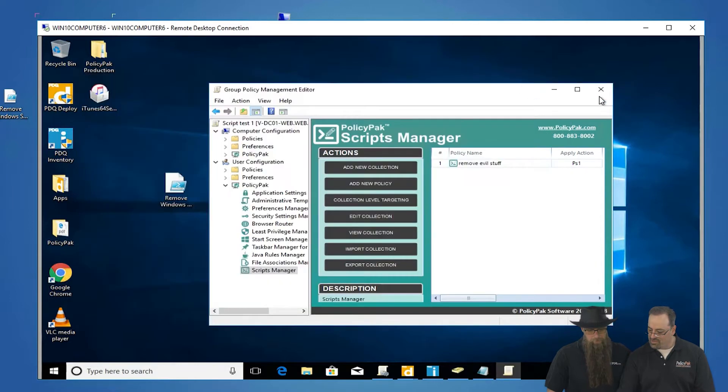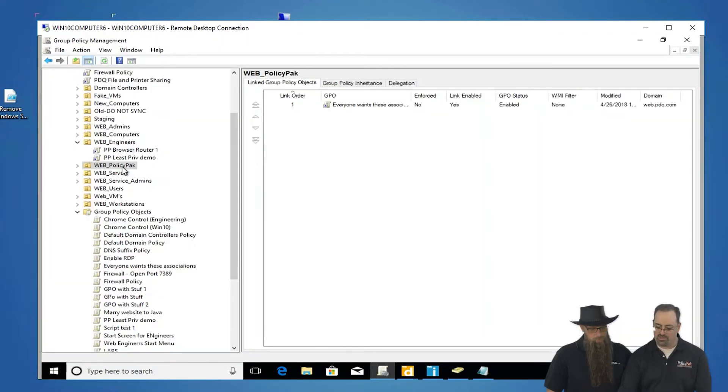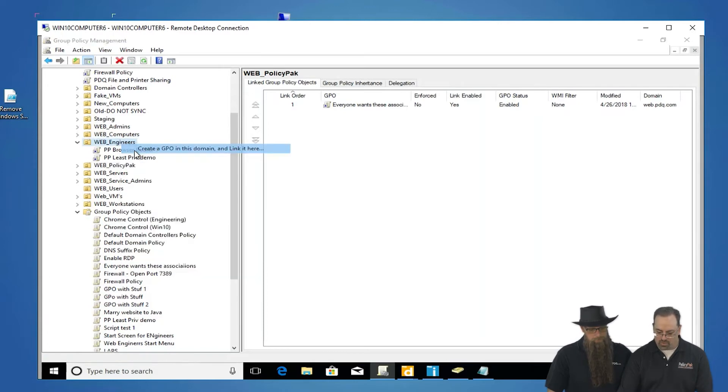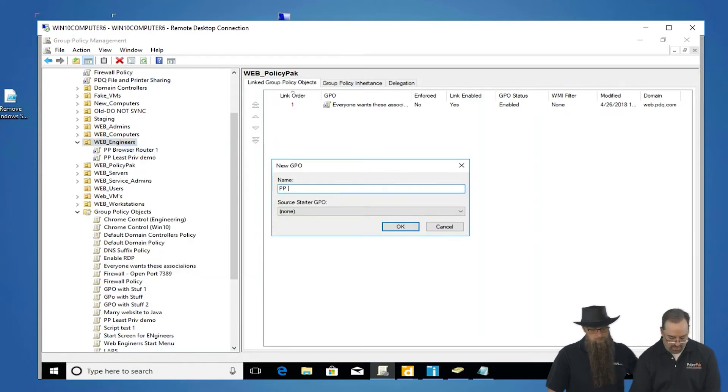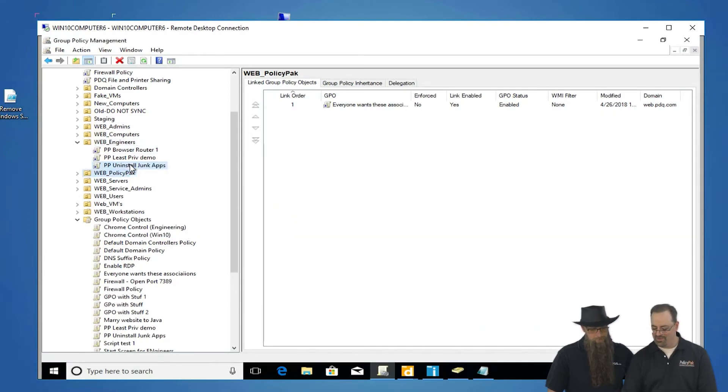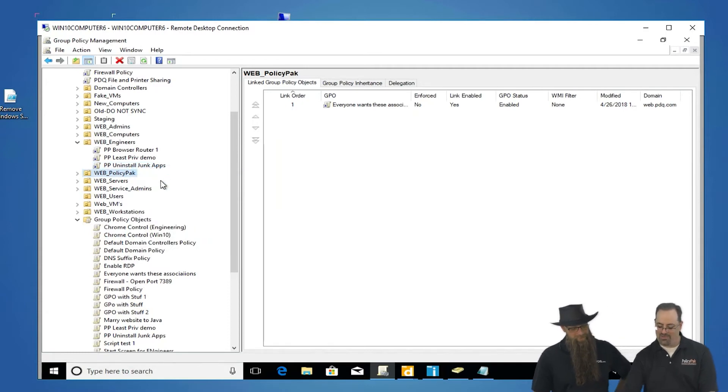And then we're going to use PolicyPak Scripts Manager. So PolicyPak Scripts Manager is a built-in thing for us. We'll go to Web Engineers, and we're going to say PP uninstall junk apps. Okay. Maybe unwanted apps is probably the nicer way to do it. Uninstall unwanted apps.